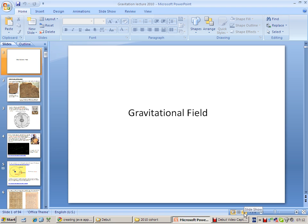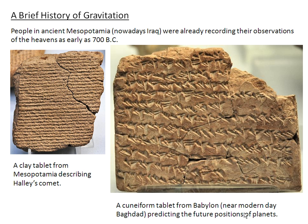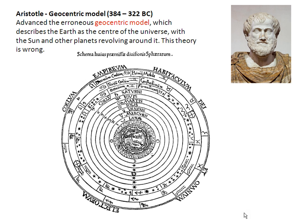So if I start the lecture proper, the Debut software will continue to capture the lecture as it is being delivered. I can continue to talk about gravity, Aristotle, and the old model.